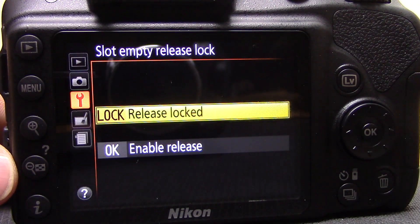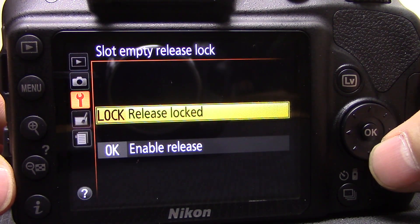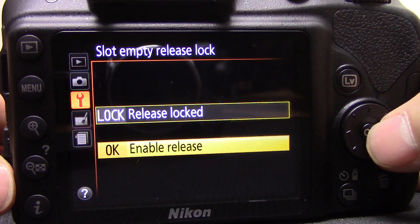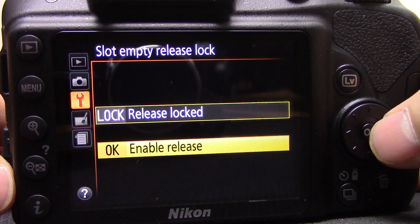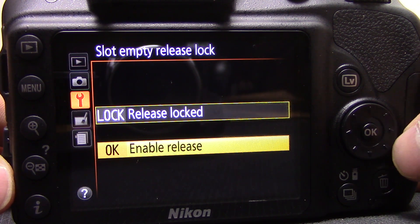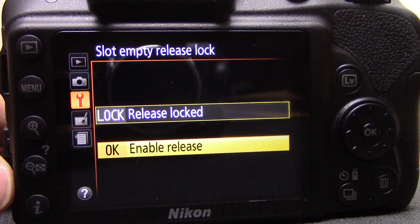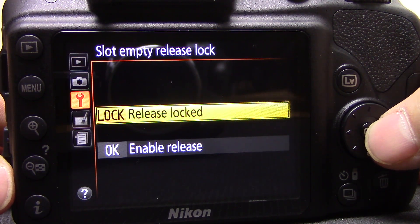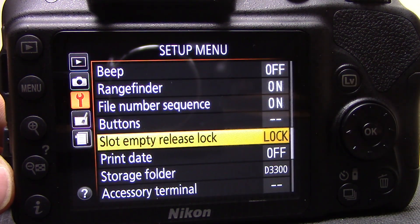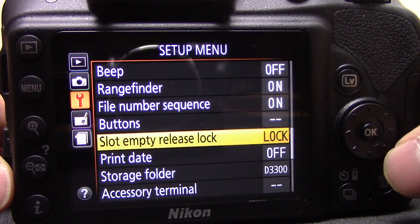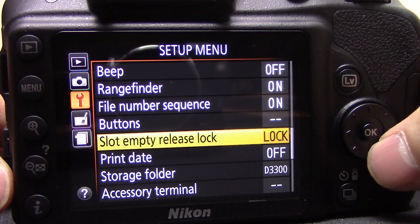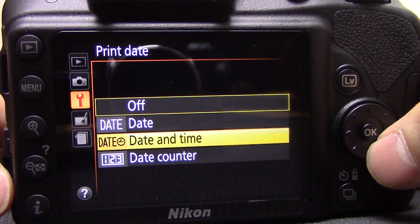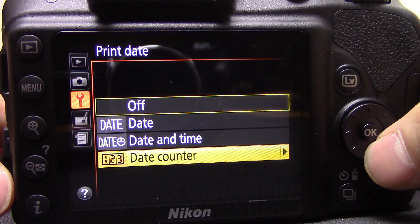This next one is one of the most important settings on the camera: slot empty release lock. If you forget to put a memory card in and have 'enable release' set, the camera will continue to take photographs but will not save them — there's no internal memory. I really strongly recommend putting this on lock, which will physically stop you from taking photos if there's no memory card inserted.